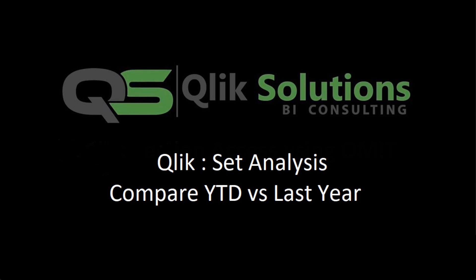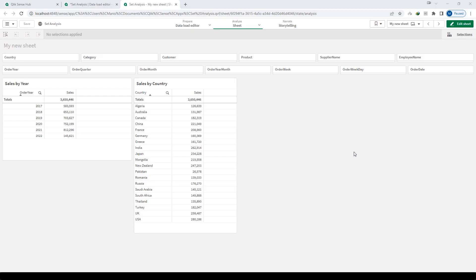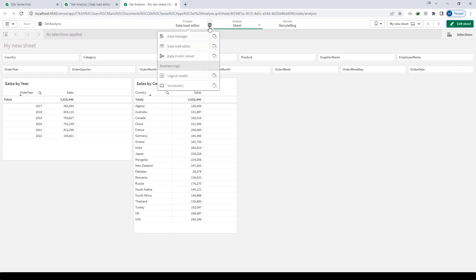Hello friends, welcome to my YouTube channel. Today we will learn how to compare YTD sales versus last year sales. I have created a sample application.